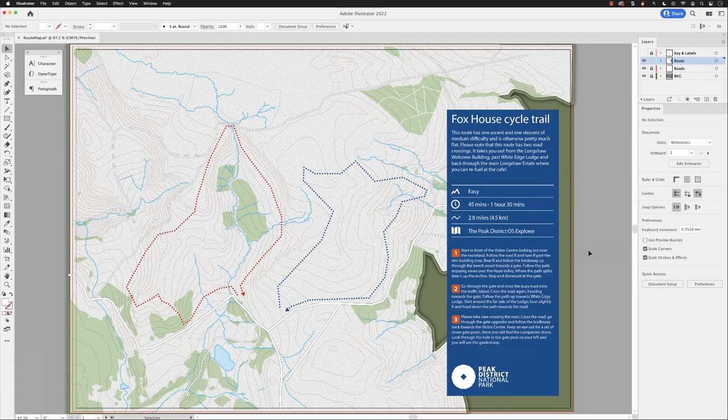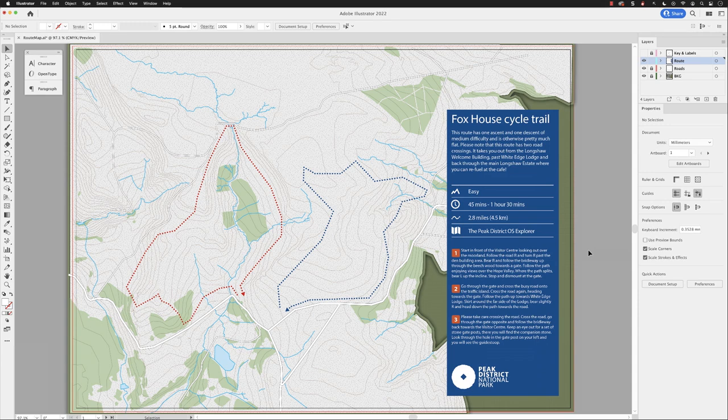Of course, once you've converted it to outlines, the text has become shapes and there's no way going back to that. So it might be worth having a version that is still editable text to always fall back to.